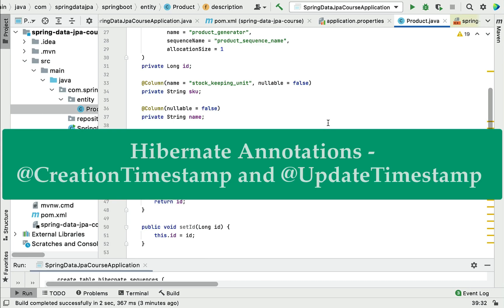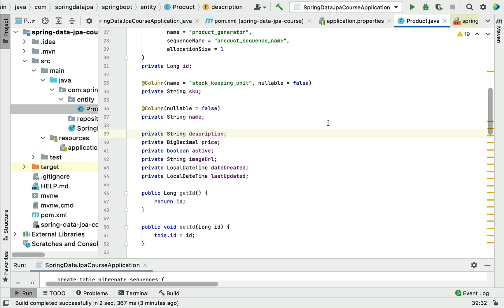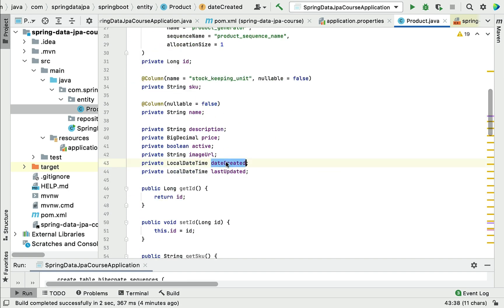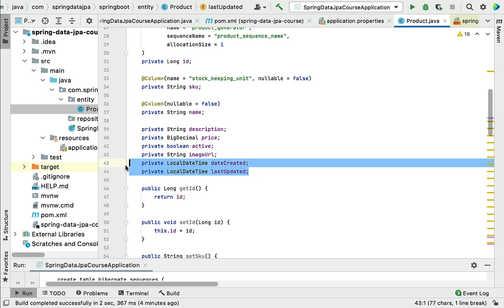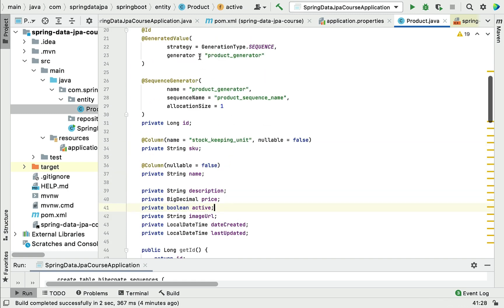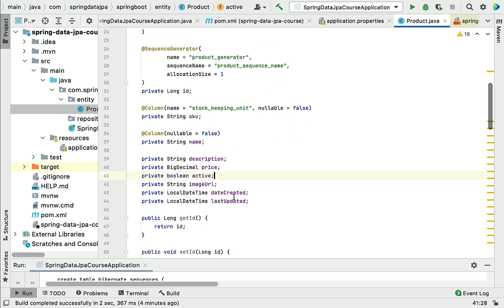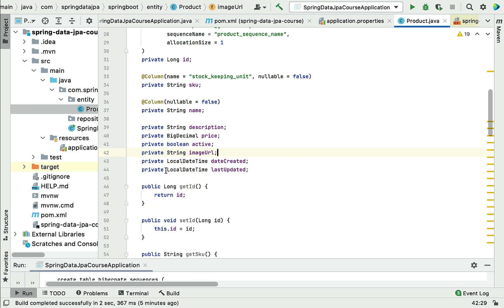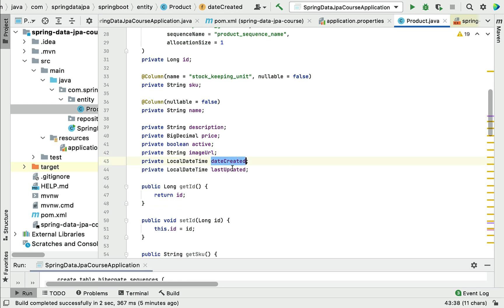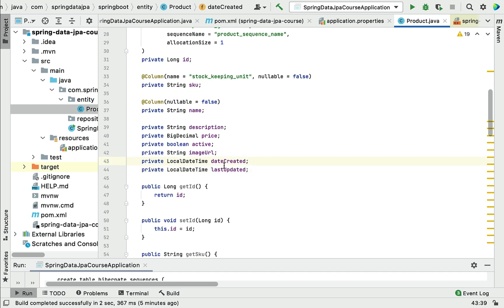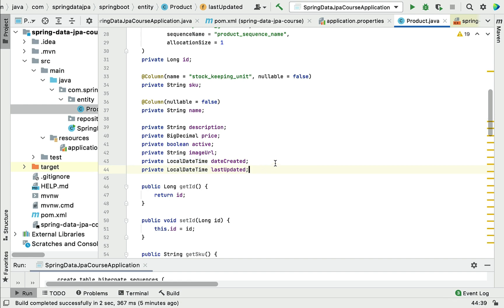Welcome back. In this lecture we'll see how to use Hibernate-provided timestamp annotations to automatically populate values for dates. In our Product JPA entity we have date created and last updated fields, and each time we create a product object we have to specify values for these fields. Tracking the date created and last updated for a database record is a common requirement, so instead of manually specifying values we can use Hibernate-provided timestamp annotations.